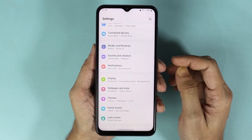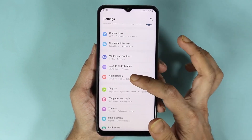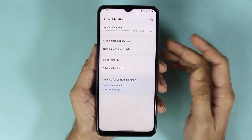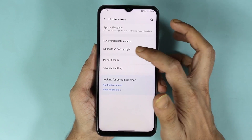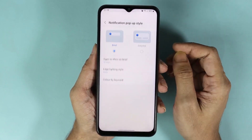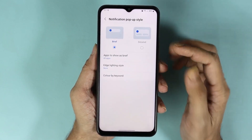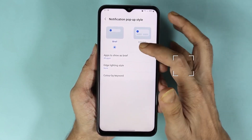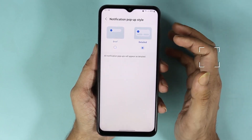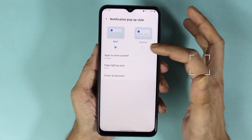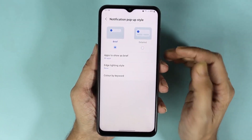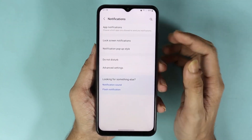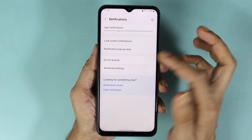From here, go to Notifications and then tap on Notification Pop-up Style. You can select any of these two styles — one is Brief and the other one is Detailed. Once you're done with that, go back and then go to Advanced Settings.